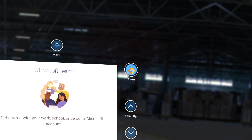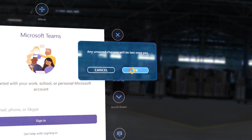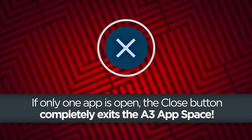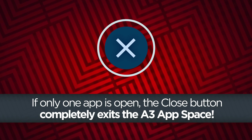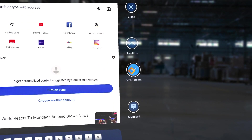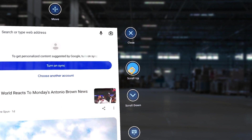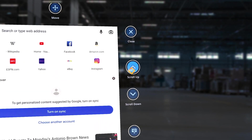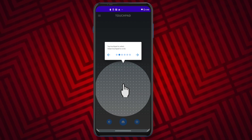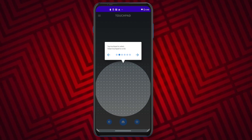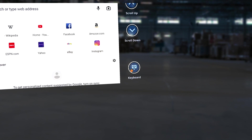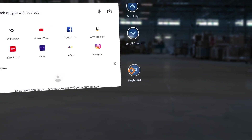The close button on the top right of an app will close it within the A3 App Space. If only one app is open, the close button will also completely exit the A3 App Space. The scroll up and scroll down buttons allow you to use the A3 glasses to scroll within an app when using hands-free selection. Scrolling can also be done using the touchpad in the A3 Companion app on the Moto phone. The keyboard button will show and hide the virtual keyboard that appears below the app window.